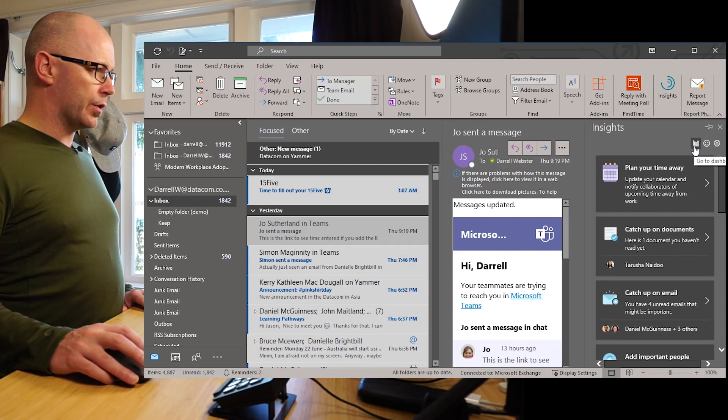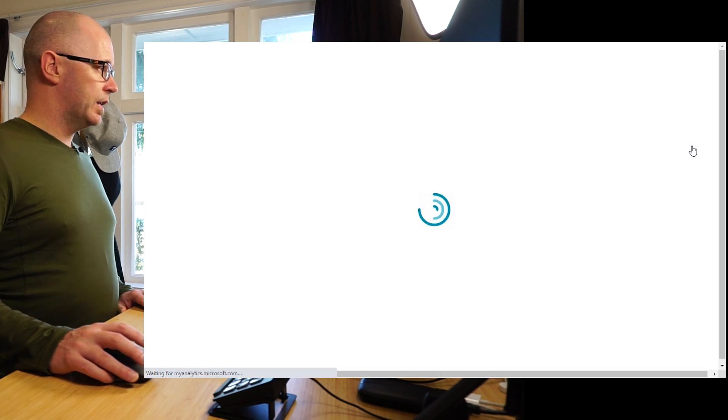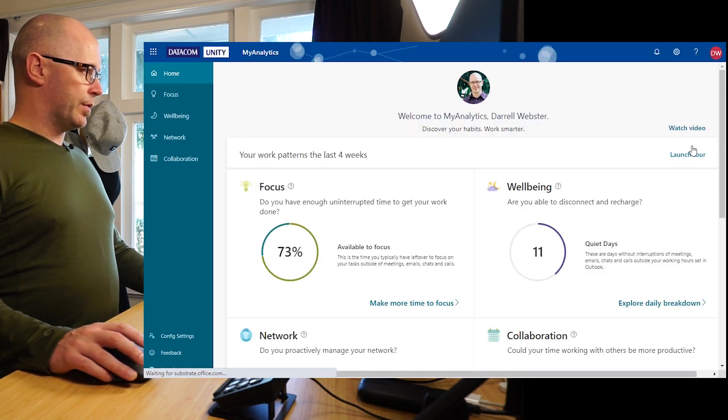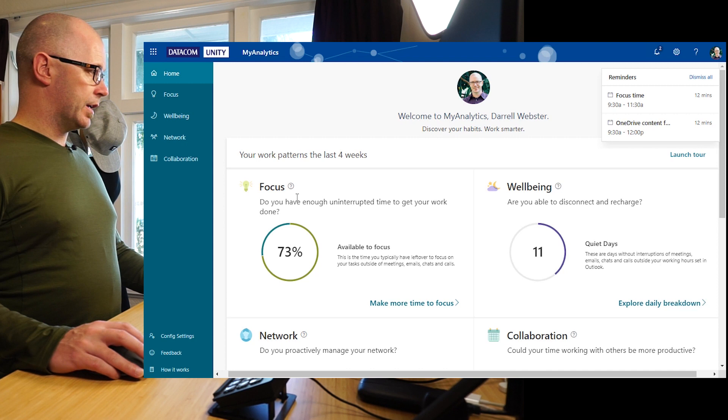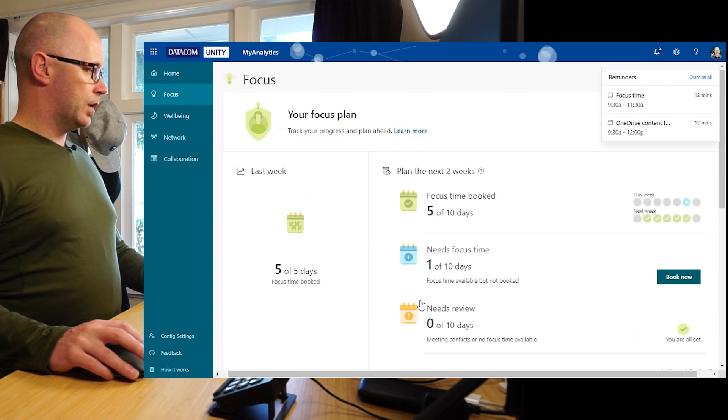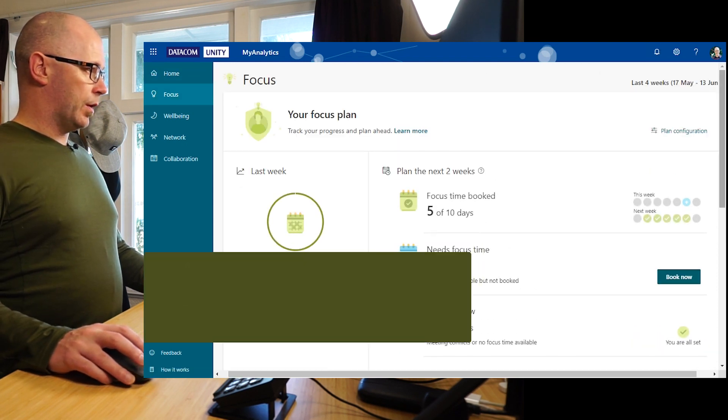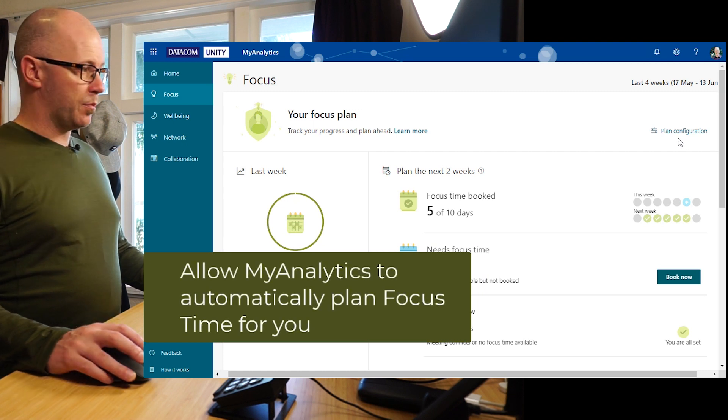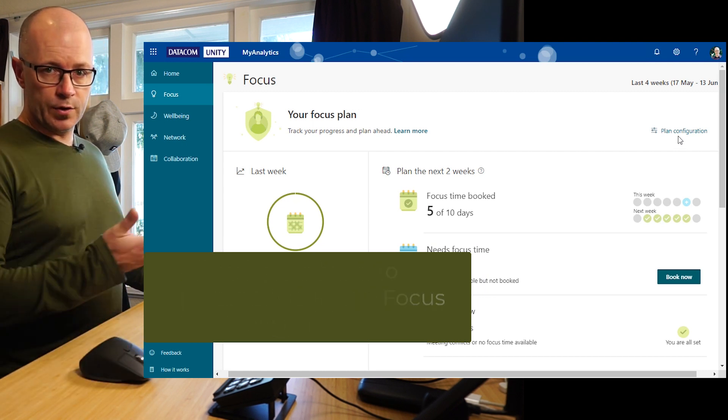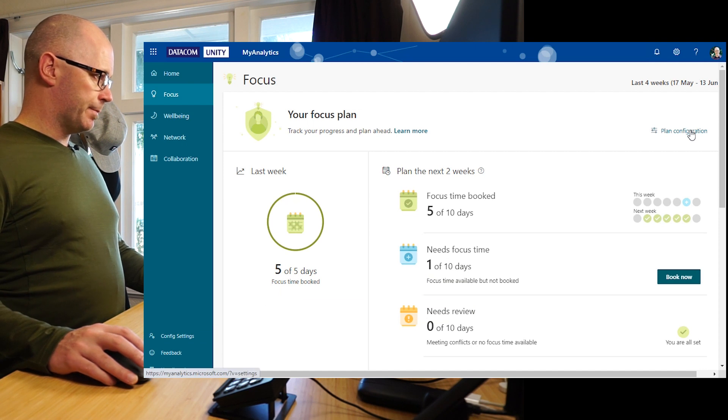Now I'm going to go directly into my dashboard and it's going to open up the MyAnalytics dashboard where I can look at focus time. Now in my focus time I have an area where I can plan how focus time books time into my calendar.